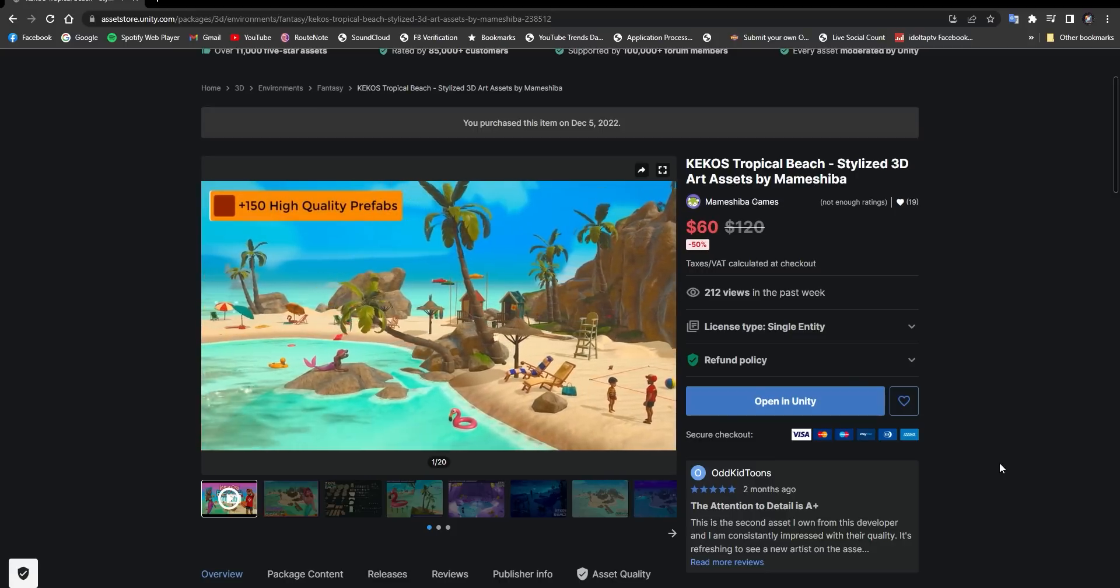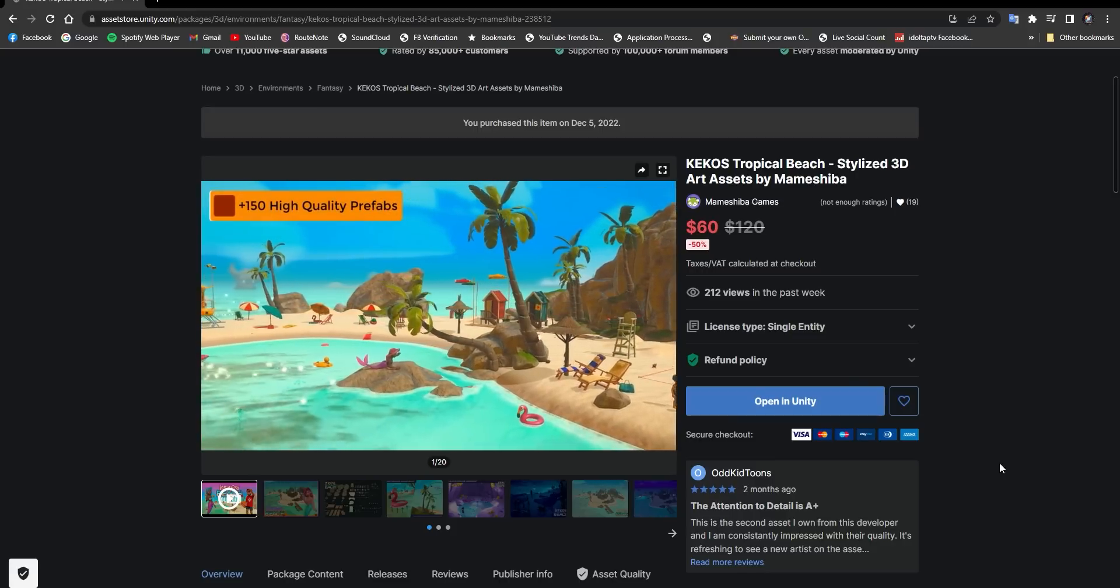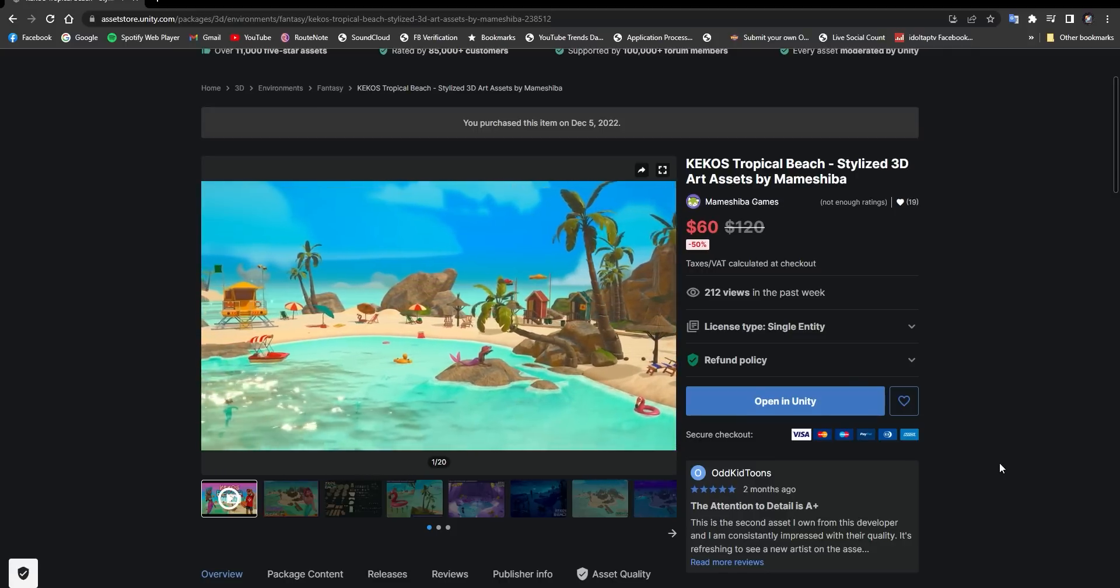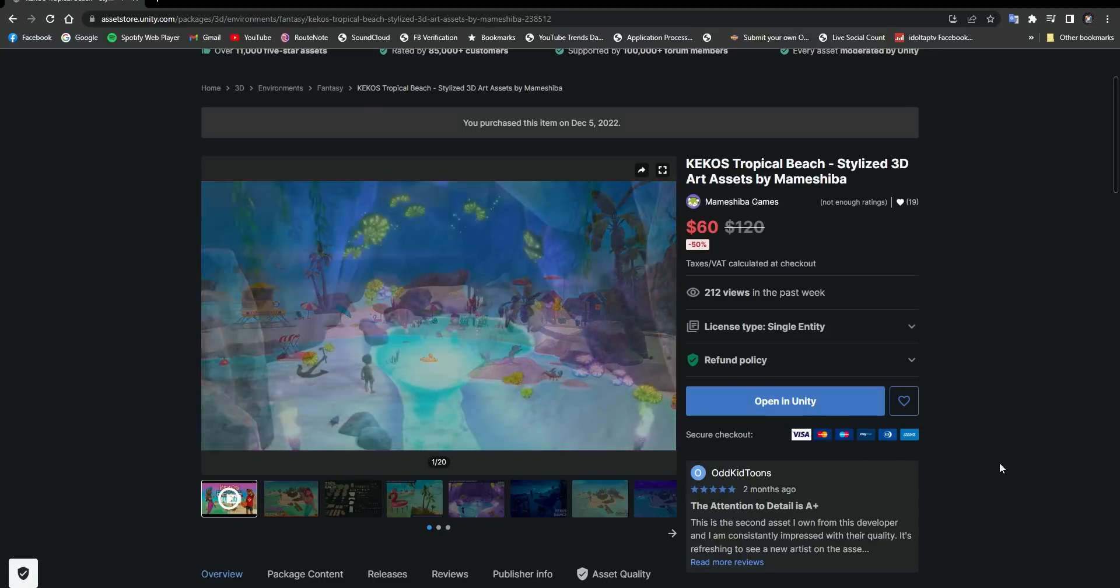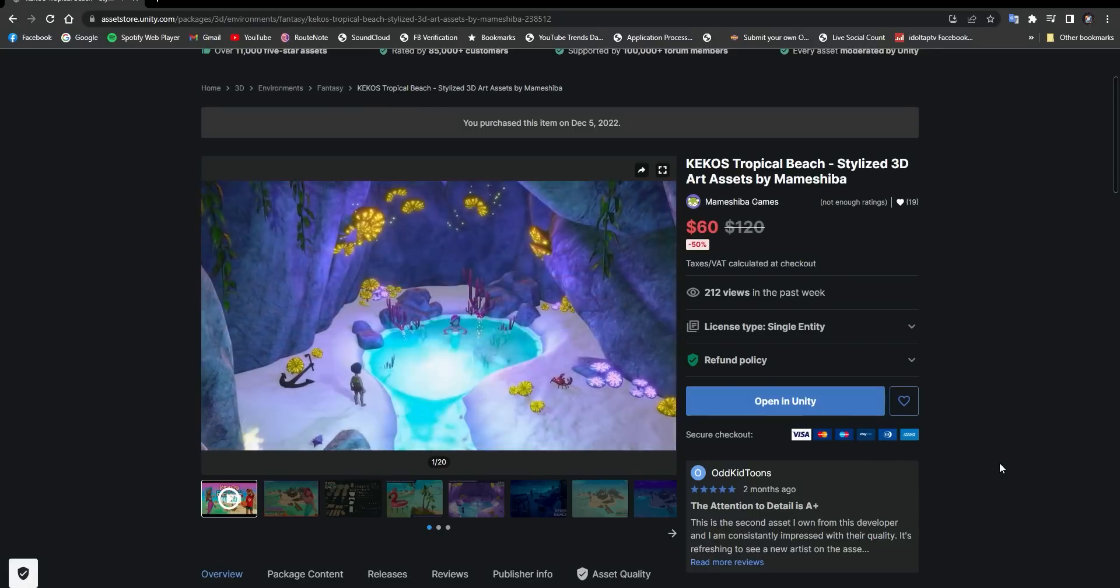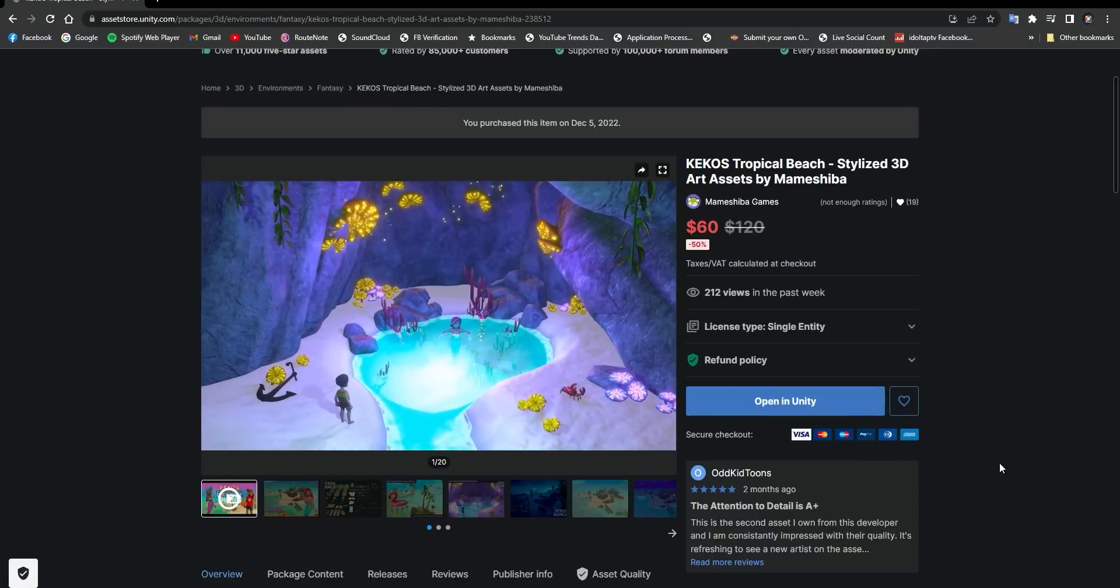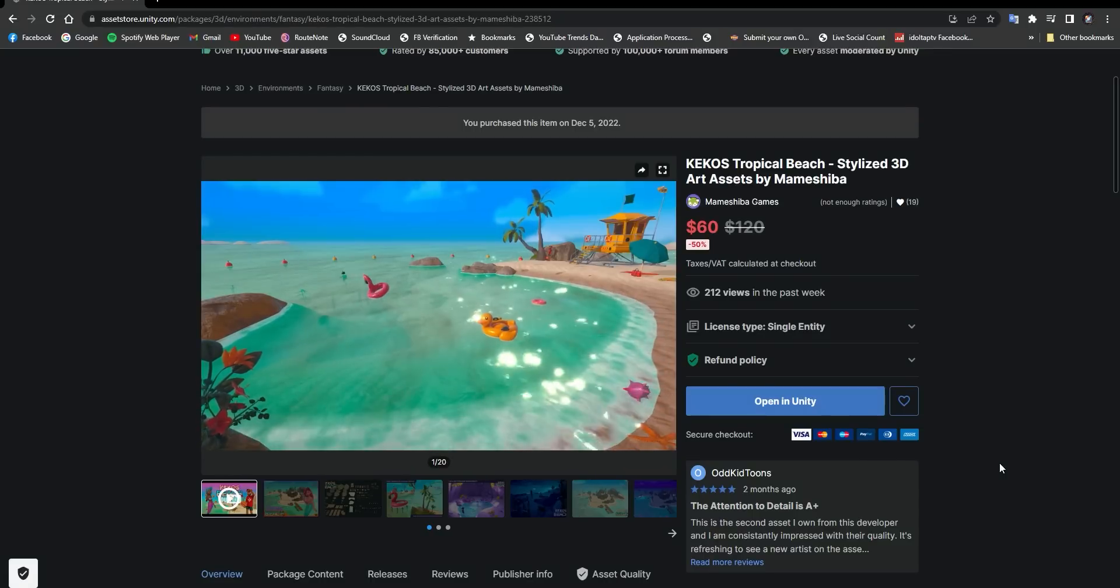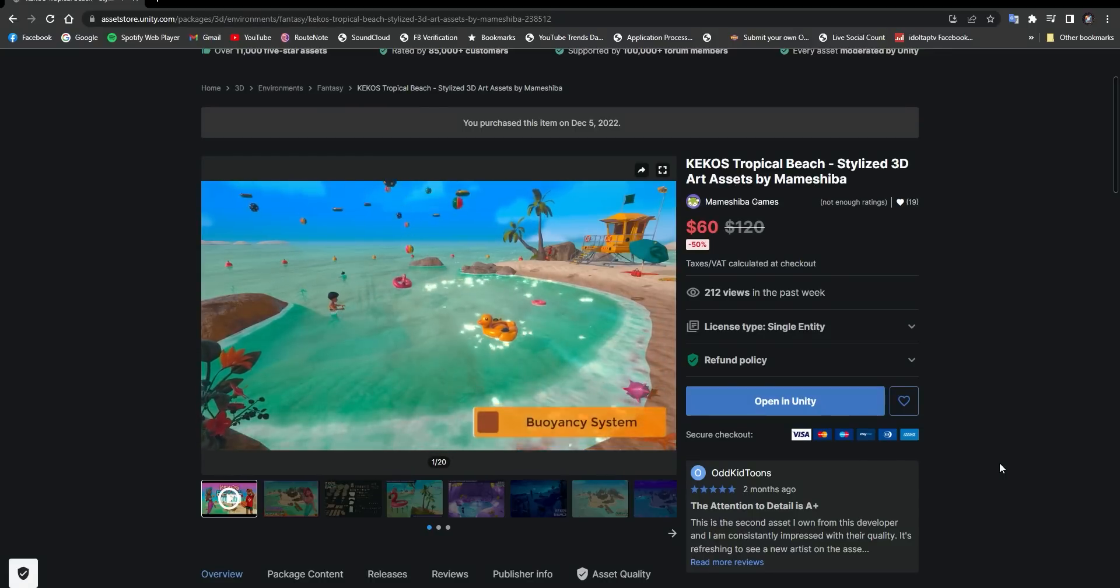This asset is called Kekko's Beach, and basically it comes with everything you need to make a game, at least aesthetically. Kekko's Beach comes with about 150 prefabs. You can make just about anything.